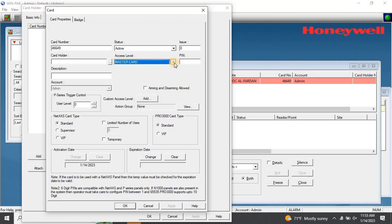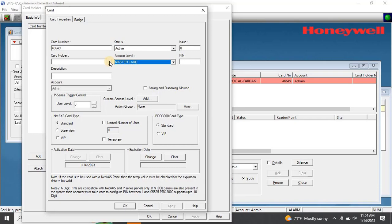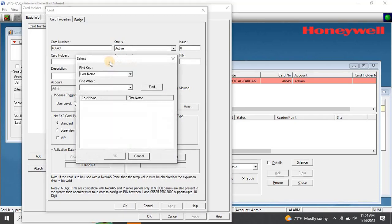If you have a keyboard on the reader, you can access the door using a pin code. You can set the pin code for this card holder here. You can select the card holder if you're directly adding the card, but we're attaching the card to the card holder we just created, so there's no need to add another card holder.